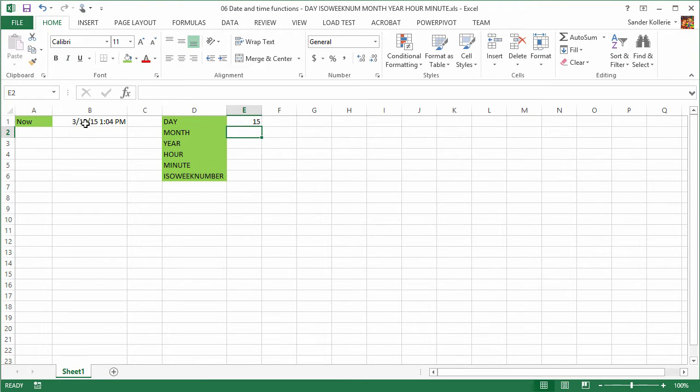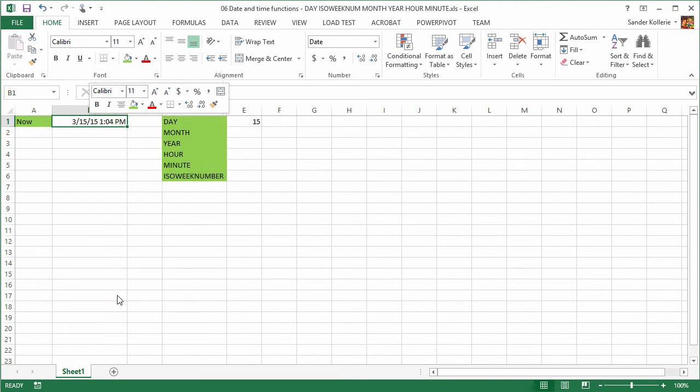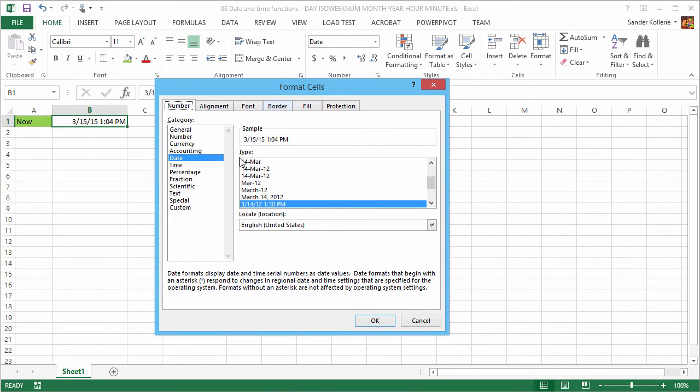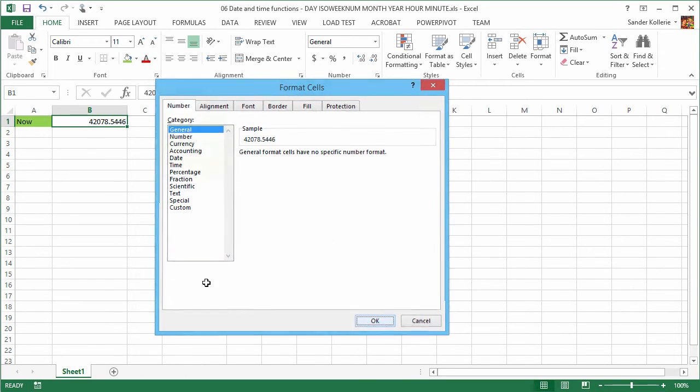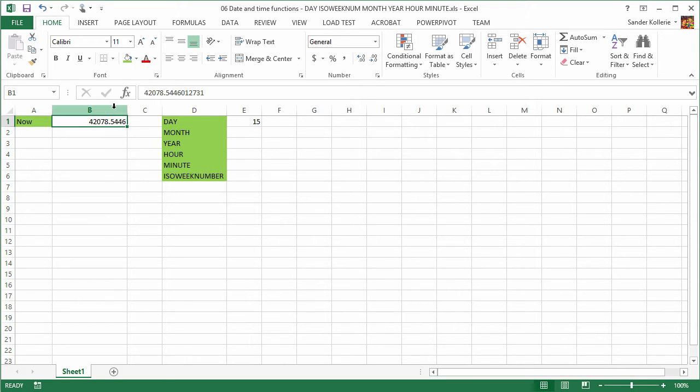And if I press OK, now you can see this is a serial number. This is actually how Excel stores the date internally. So we have a date time combination here and Excel stores it as this number. So this number represents that date and this is a serial number.